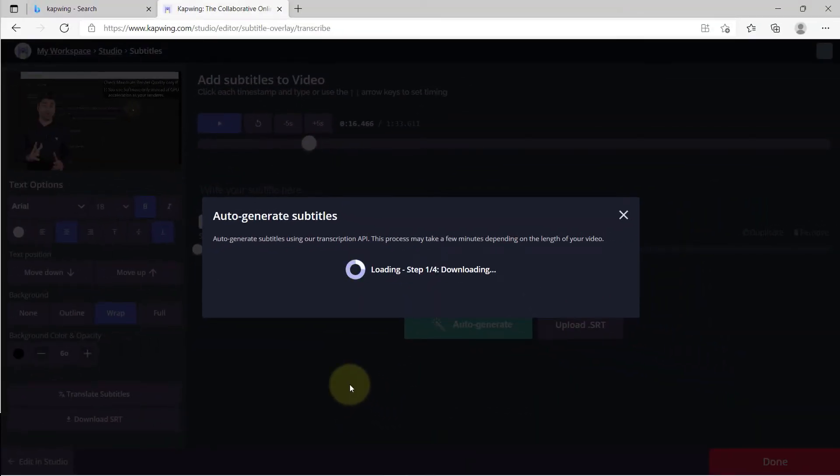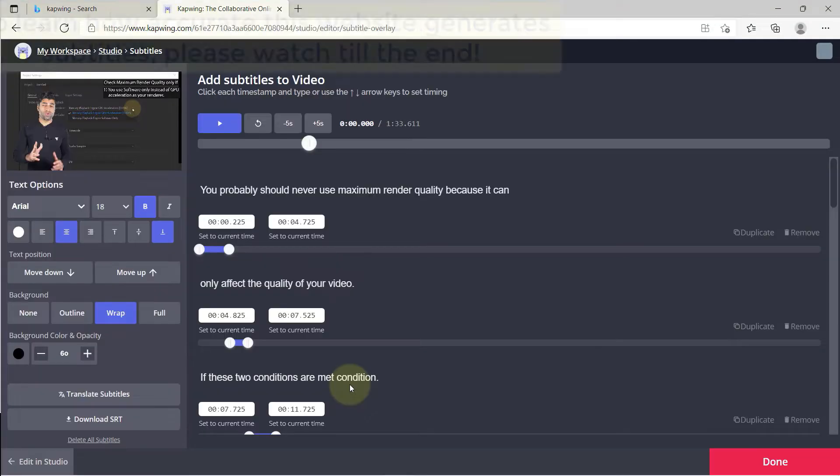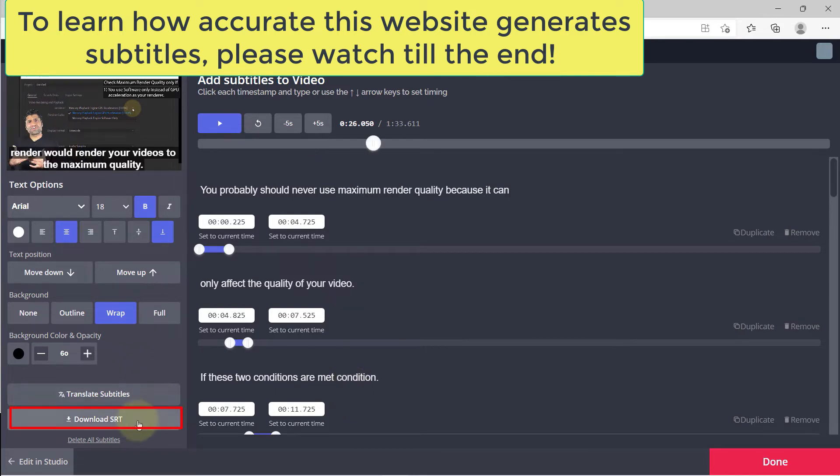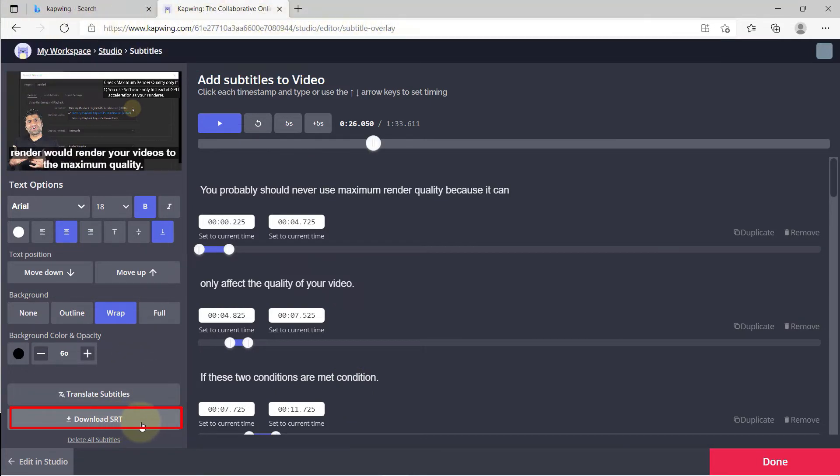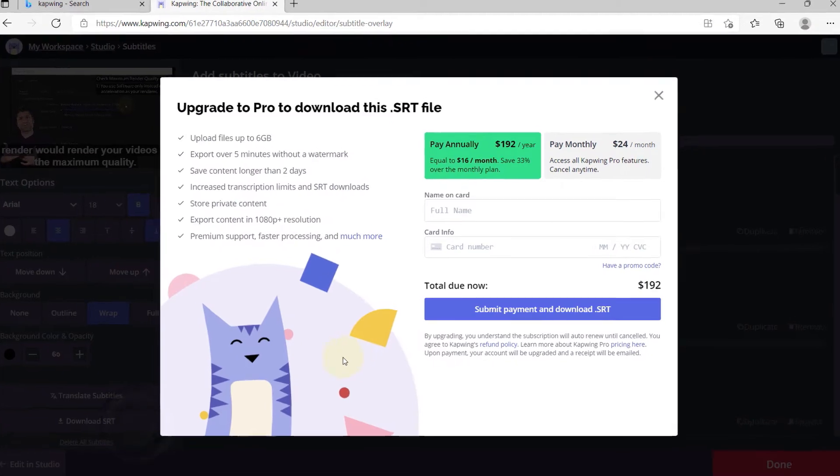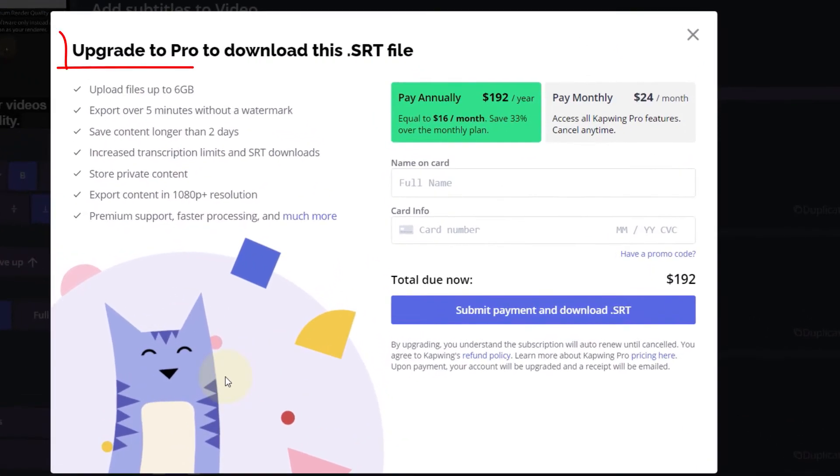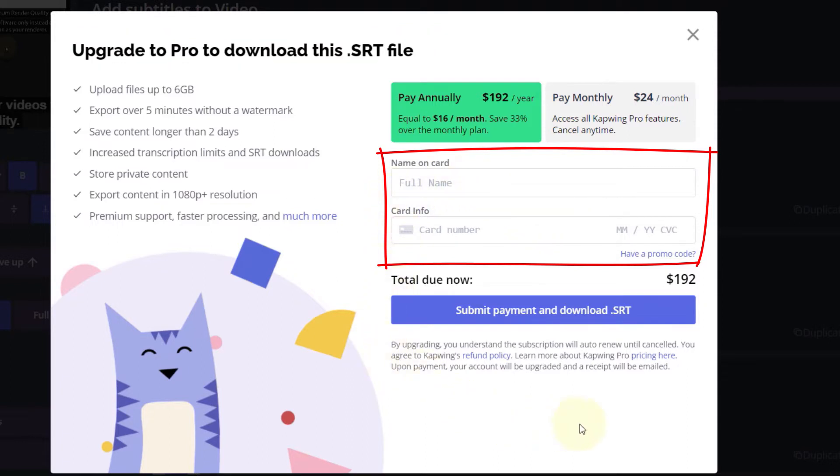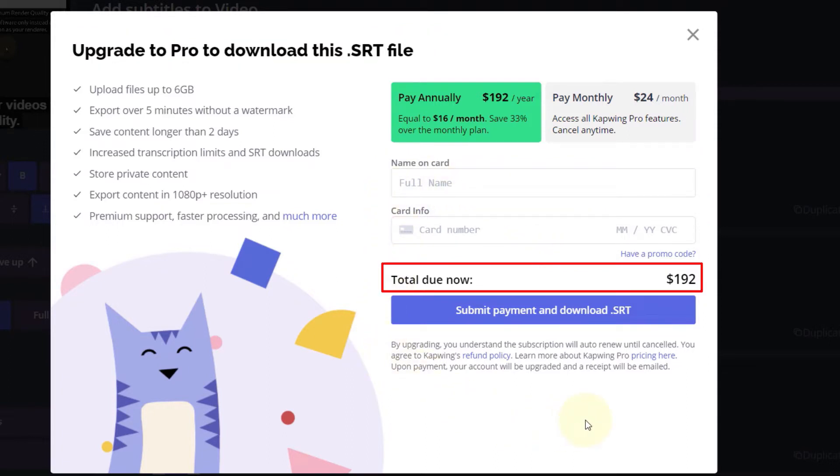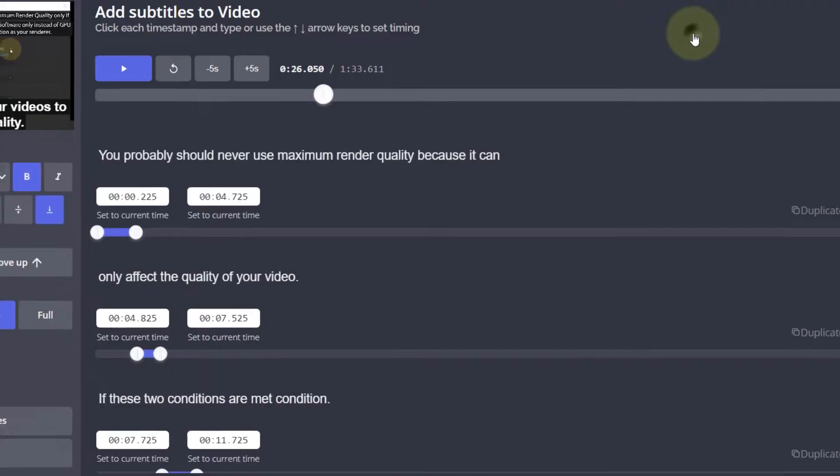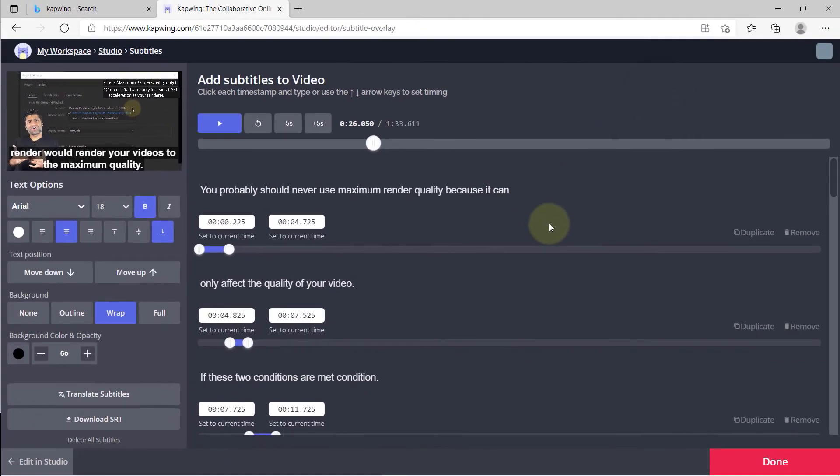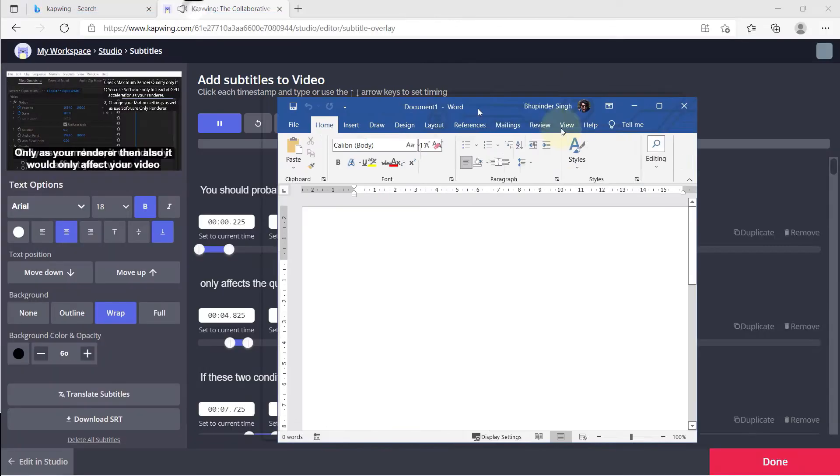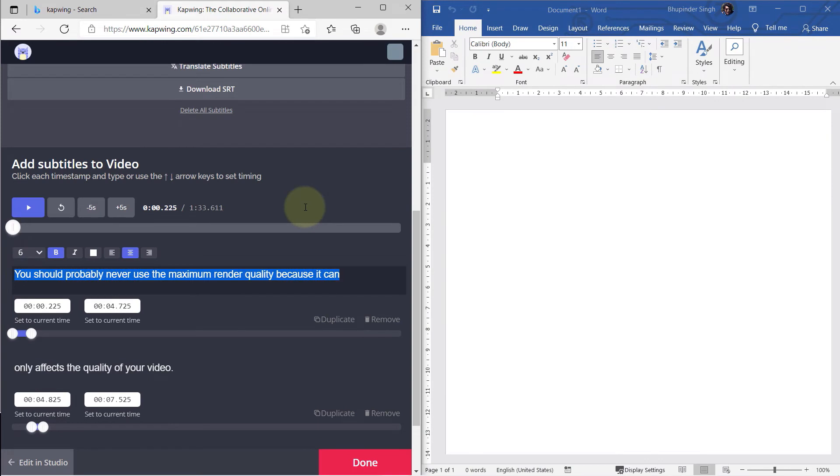Here it is, the subtitle is generated. Now in order to download the subtitle into an SRT file, you need to click here. But as soon as you do that, it will ask you to upgrade to the pro version. It will ask you to enter your full name and credit card details, and it costs quite a lot of money. So I close it instead.